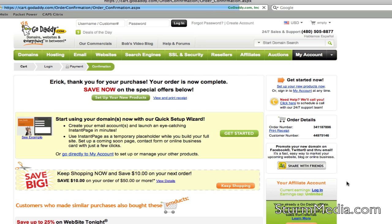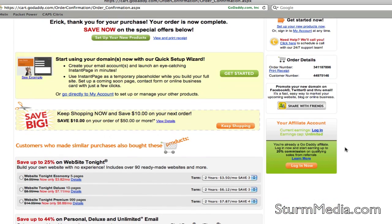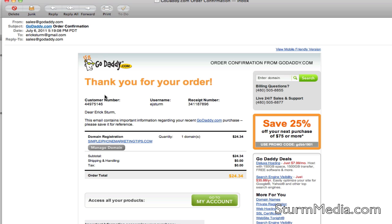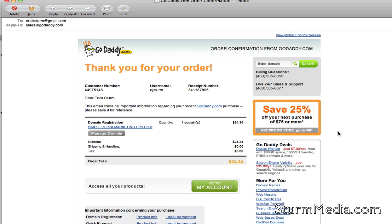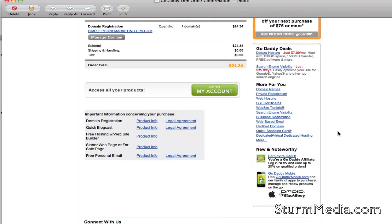Once you see the confirmation screen with your name thanking you, you have registered that domain and it is ready to connect to your website. Check your email for a confirmation from GoDaddy, and you're ready to go. In our next lesson, we'll show you how to get that domain up on the web with an actual website. Have a good day and we'll see you soon.